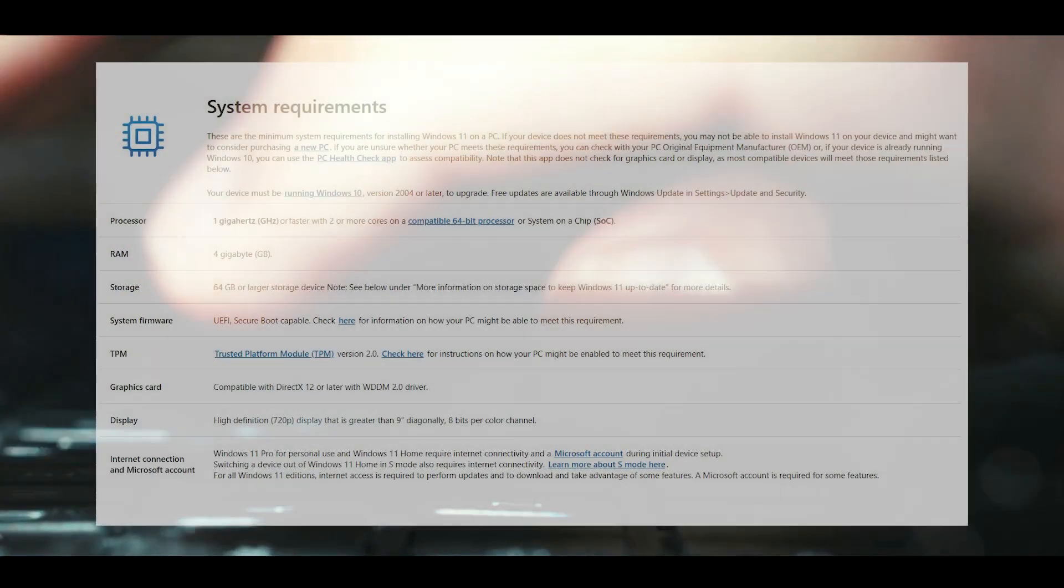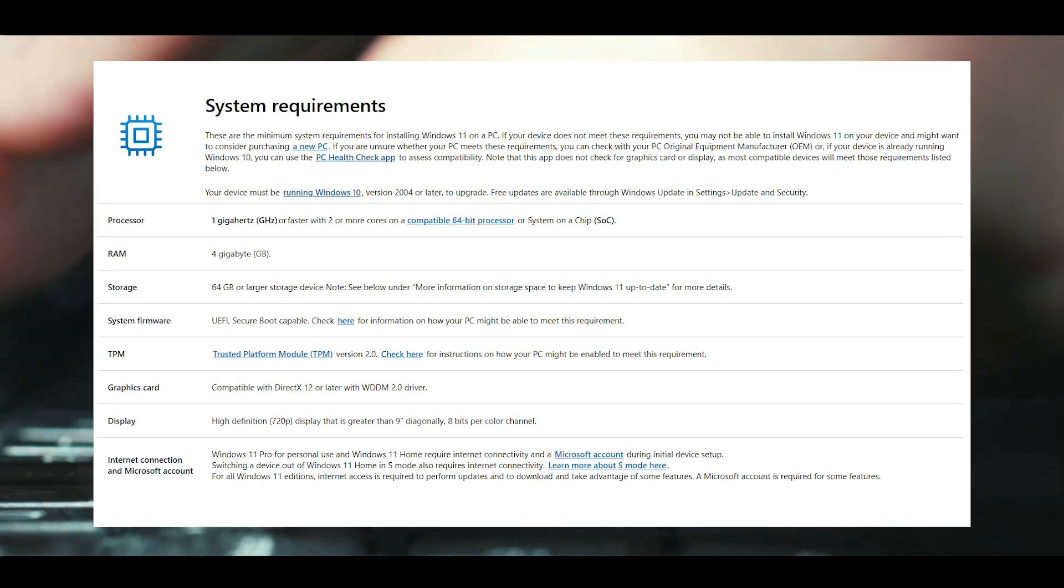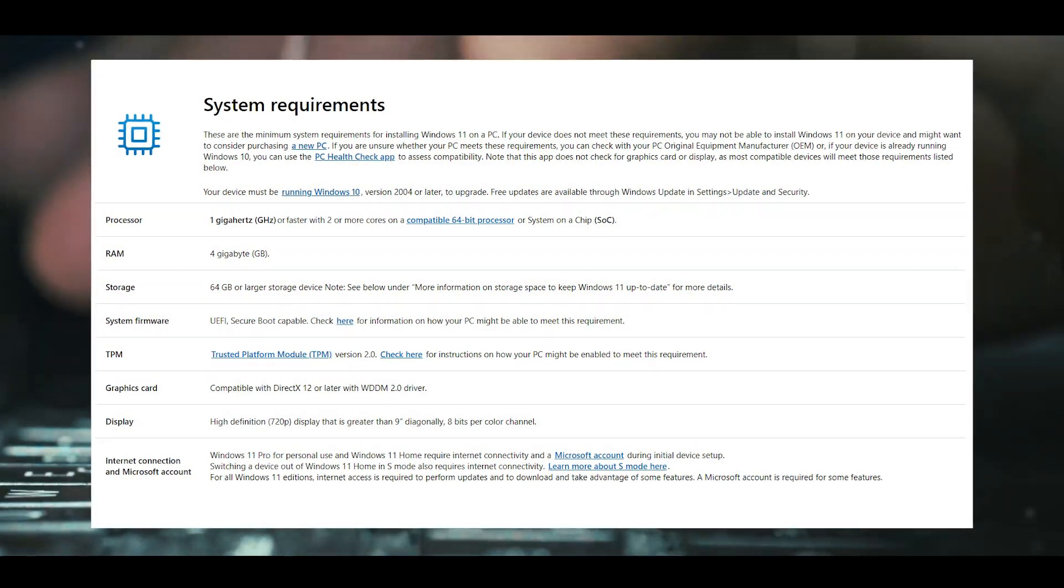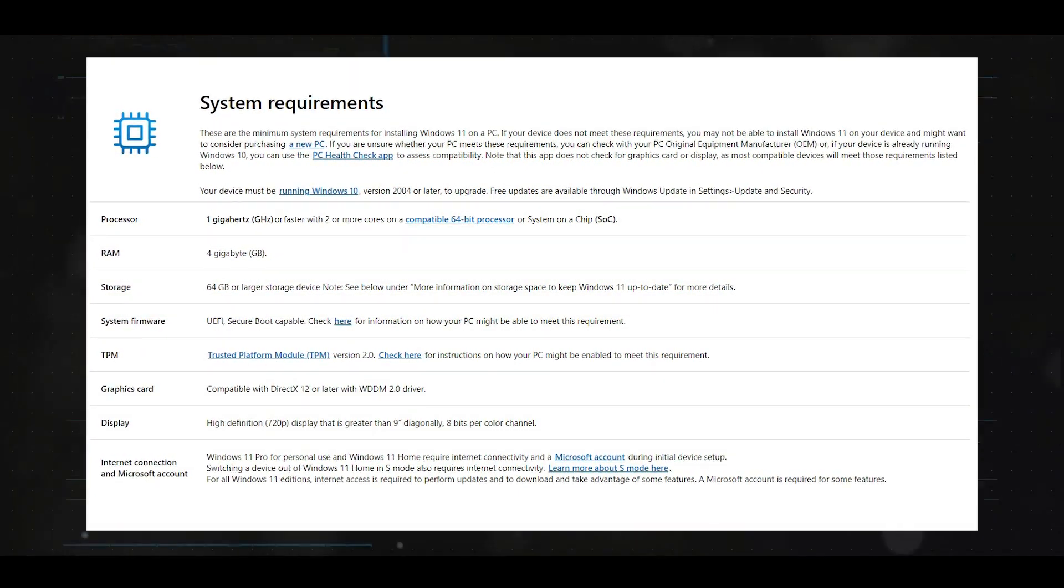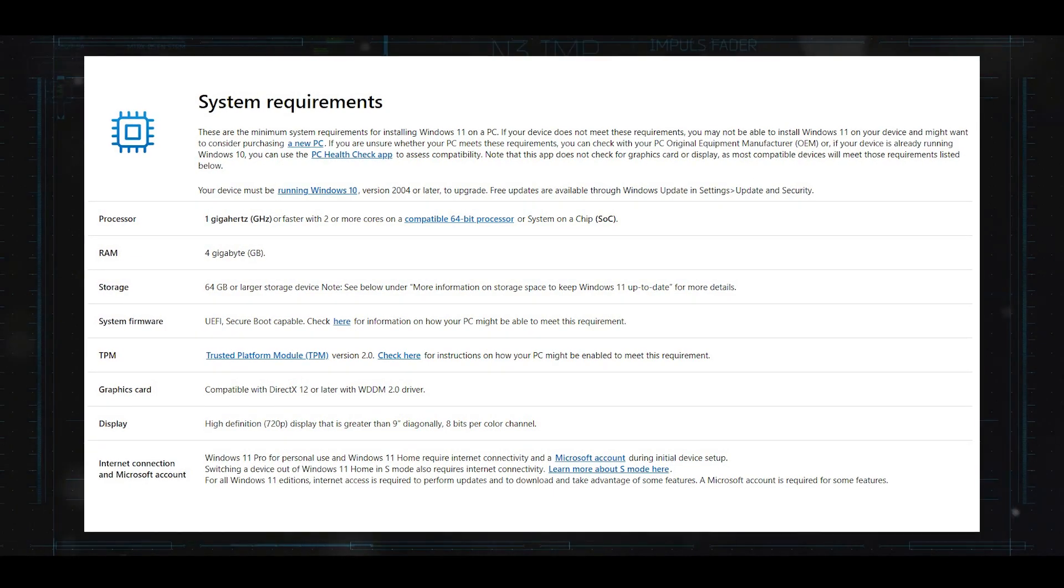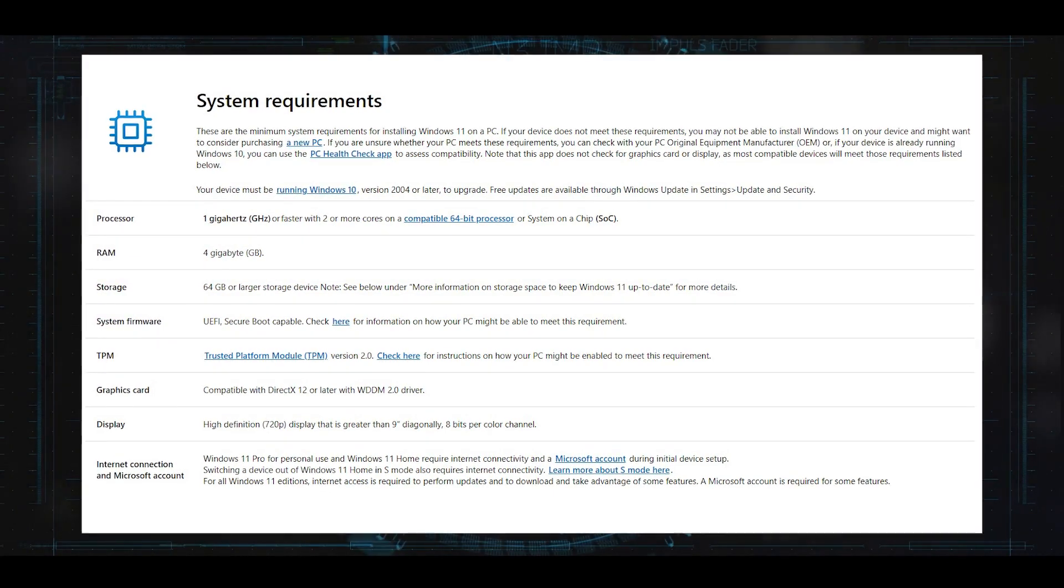As for system requirements, if you followed the development of Windows 11, you know that the system prerequisites have been enhanced. It's likely that Windows 12 will push this bar even further.